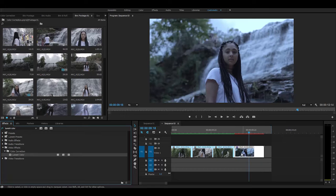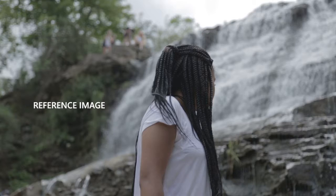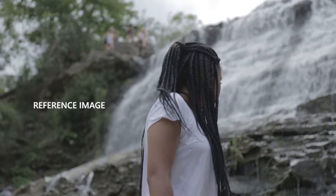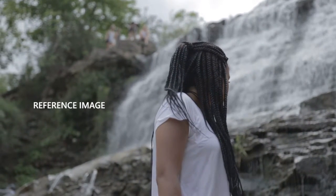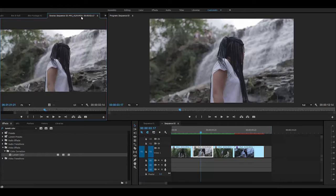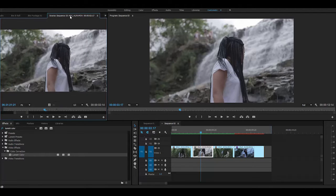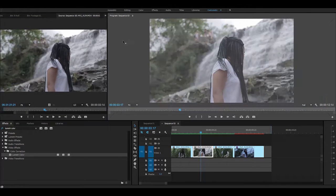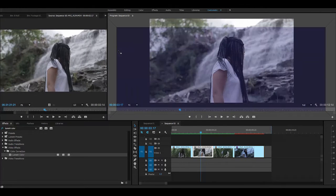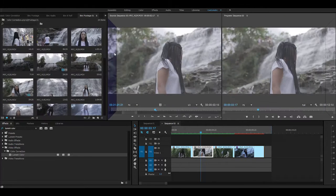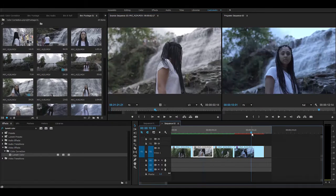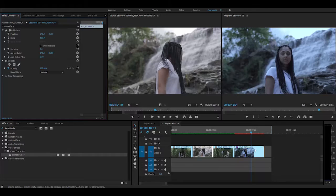Lumetri color. You're going to drop that onto the clip that needs color correction. Now we want a reference image, so we're going to try to match it with this image to color correct it. We'll pull this up into our source monitor and bring this over beside our image so we can see it side by side. From there, we're going to the basic correction area.